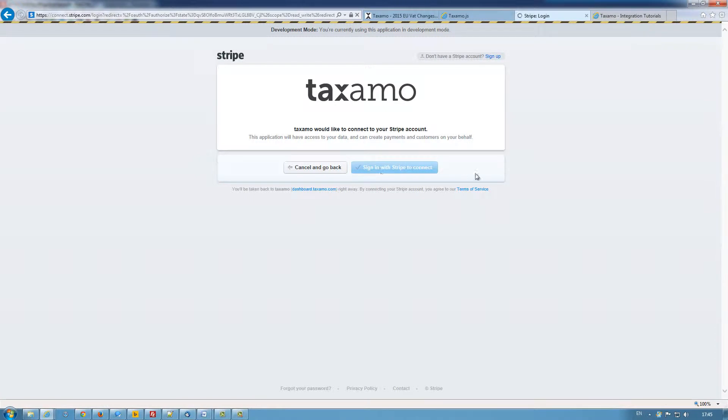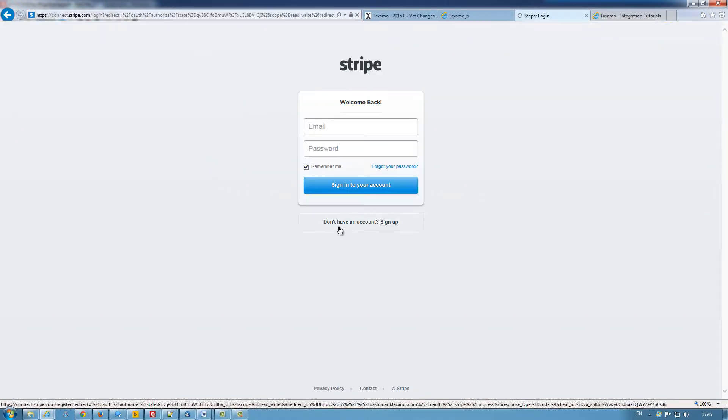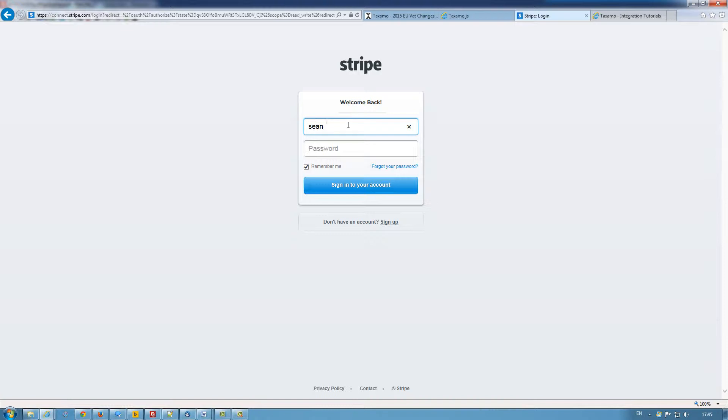If you do have an account, just click here. And you can then authorize Stripe access to your Taxamo.